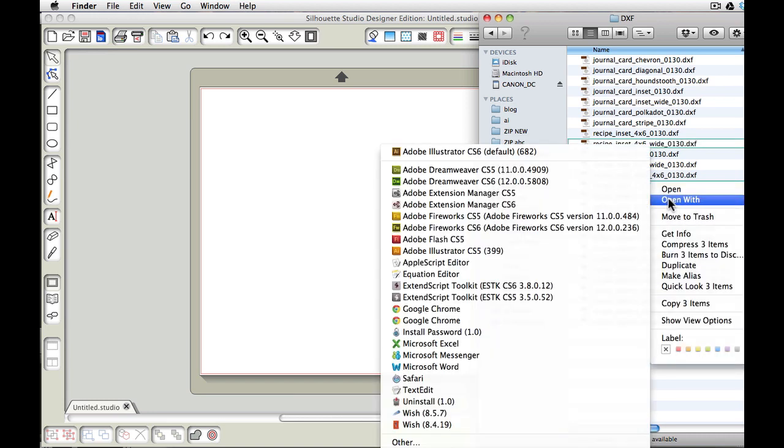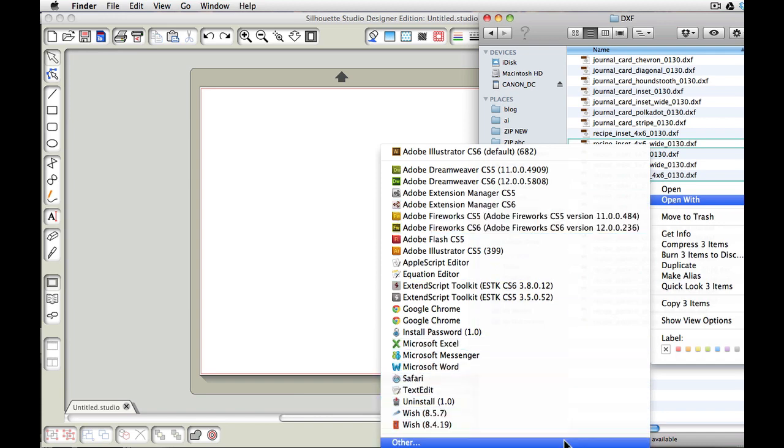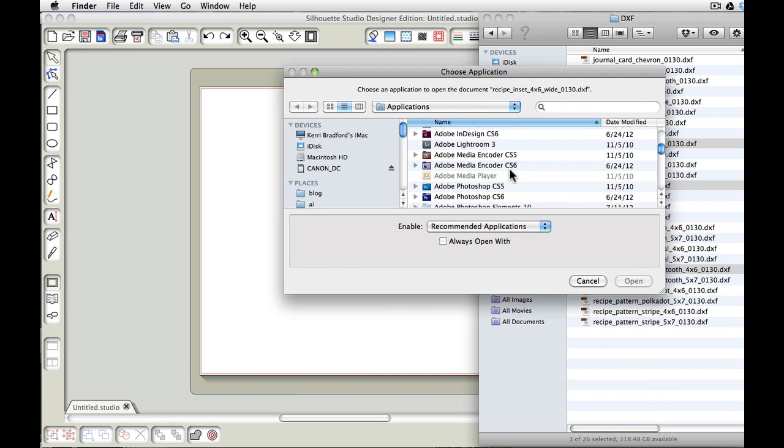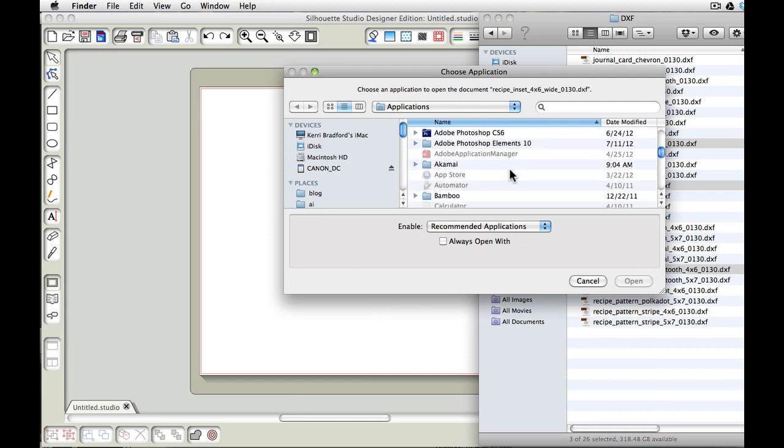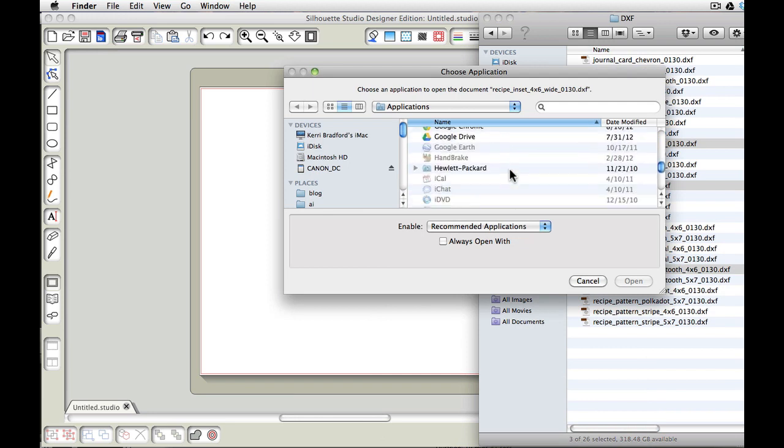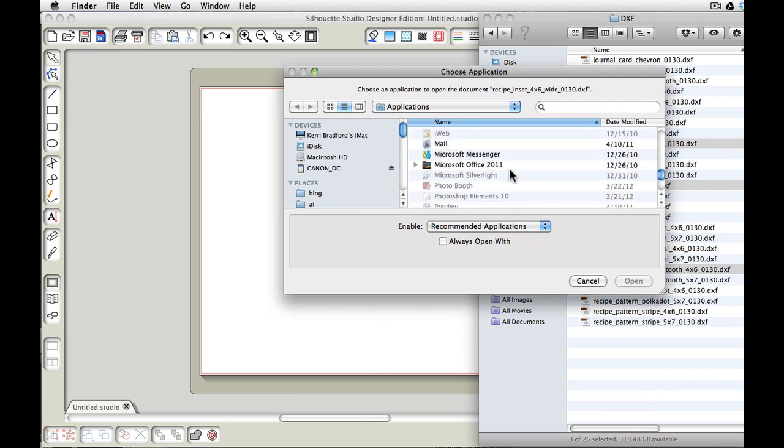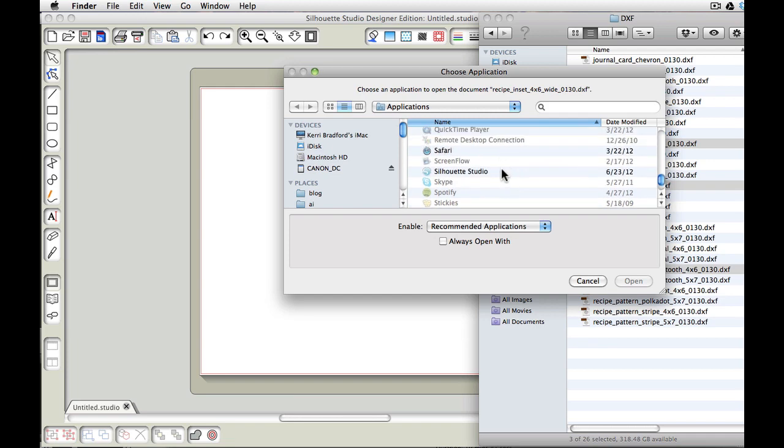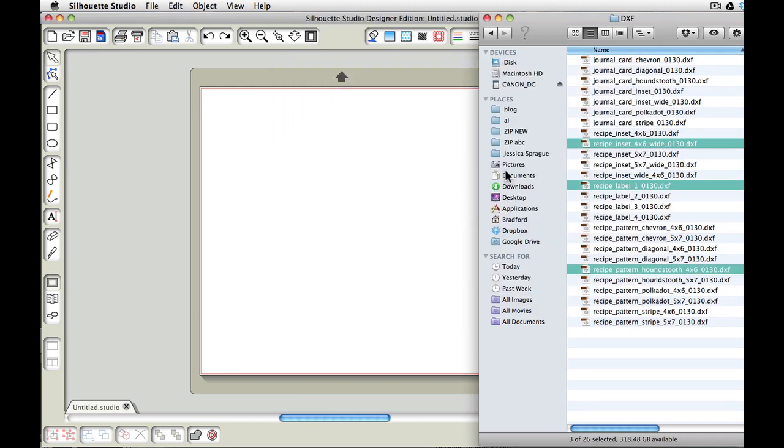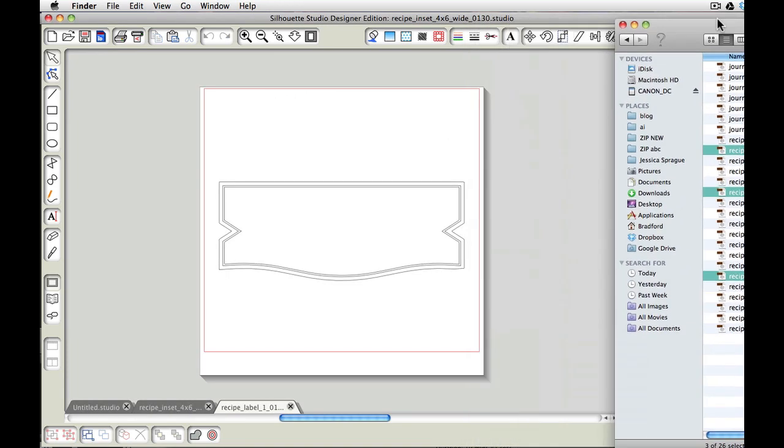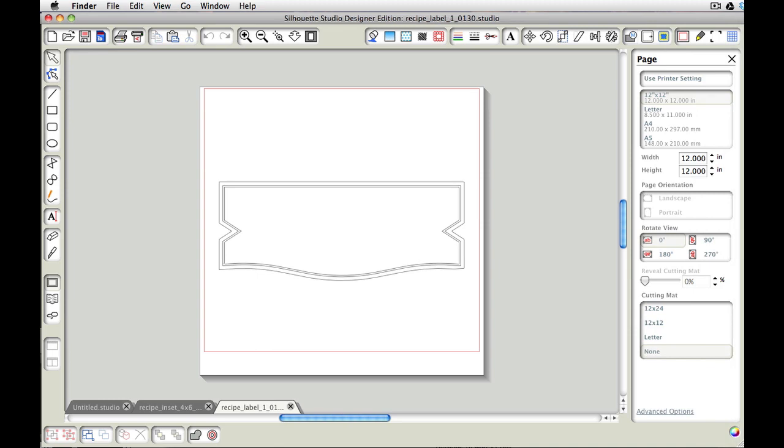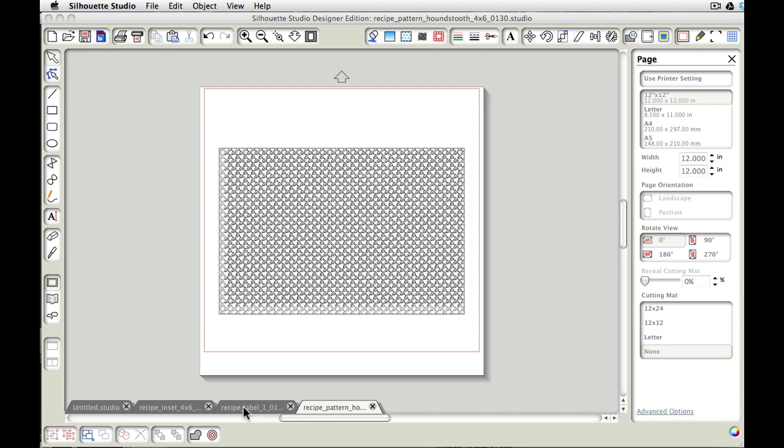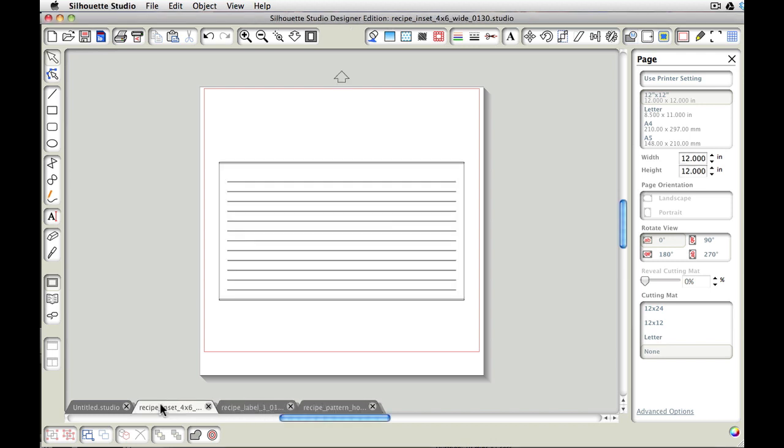So I'm just going to select those three and then I'm going to choose right click and open with. And again on a PC you'll have something very similar to this. And come down to other and then, because Silhouette was not listed in that previous list, so I'm coming here and finding my Silhouette Studio.